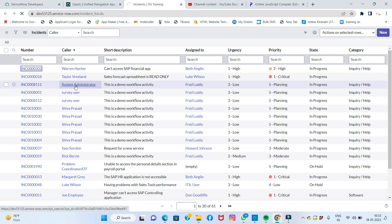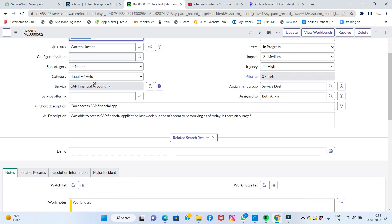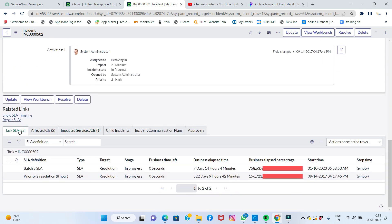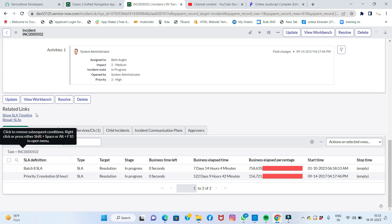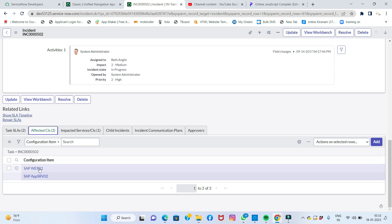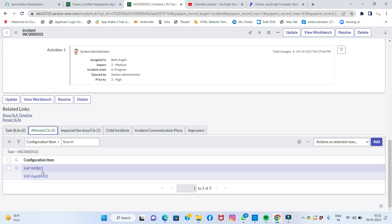If I click on one incident record, I can see it has multiple related records displayed at the bottom. For example, configuration items are shown there — currently empty. There's also the Task SLA table, which is a separate table showing records related to this incident. Affected CIs are also shown here.